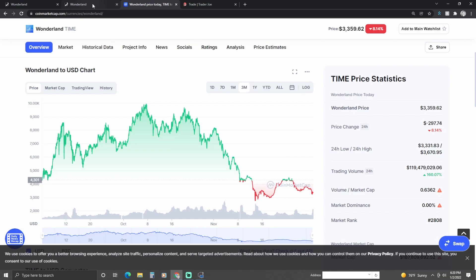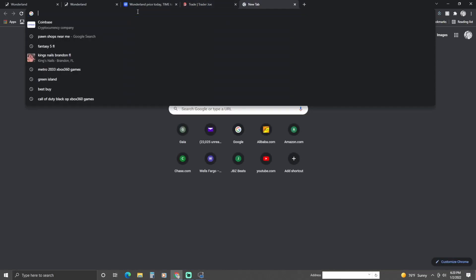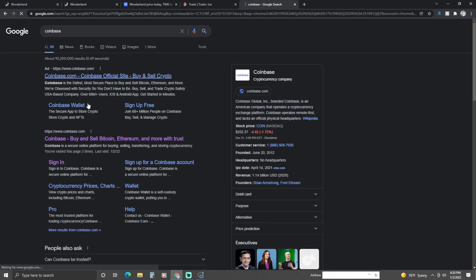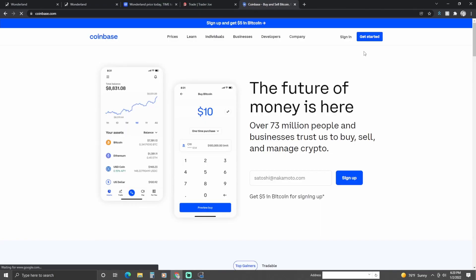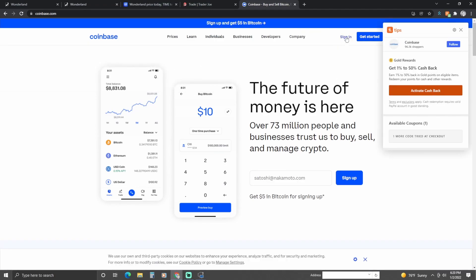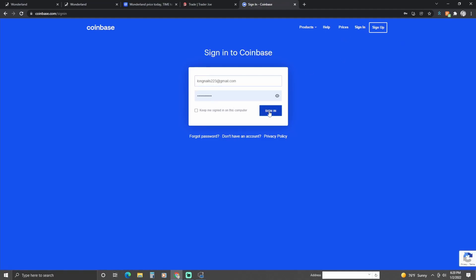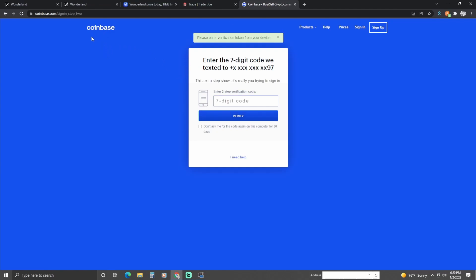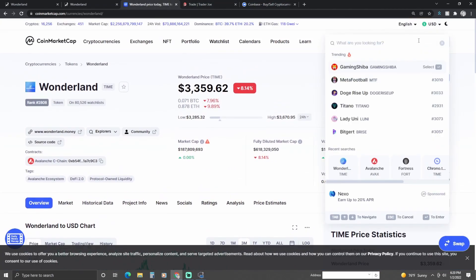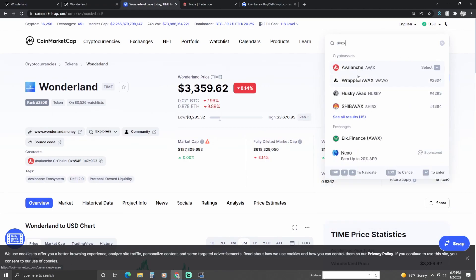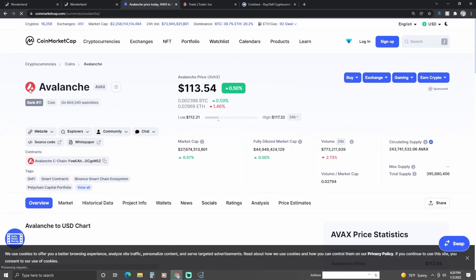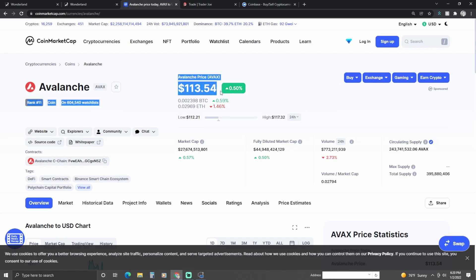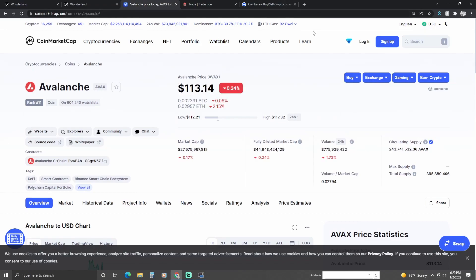If you want to learn how to stake this coin, I can show you. What you want to do is go to Coinbase.com, where you can buy crypto — sign up and make an account. Once you're signed in to your Coinbase account, purchase some AVAX — Avalanche. The current price is $113 — go ahead and purchase some of this coin on your Coinbase account.